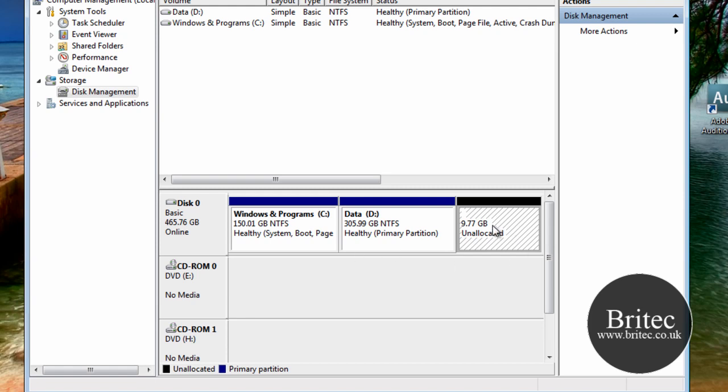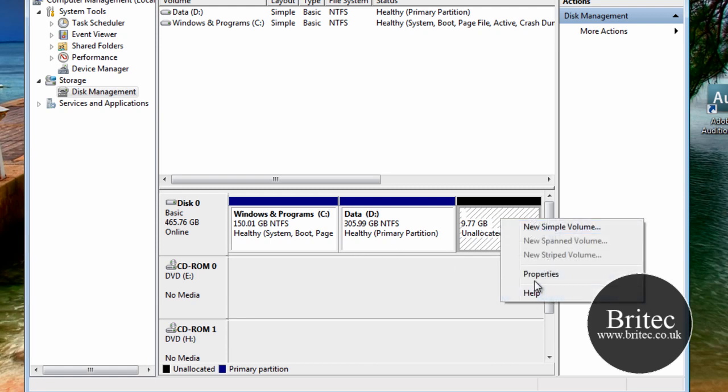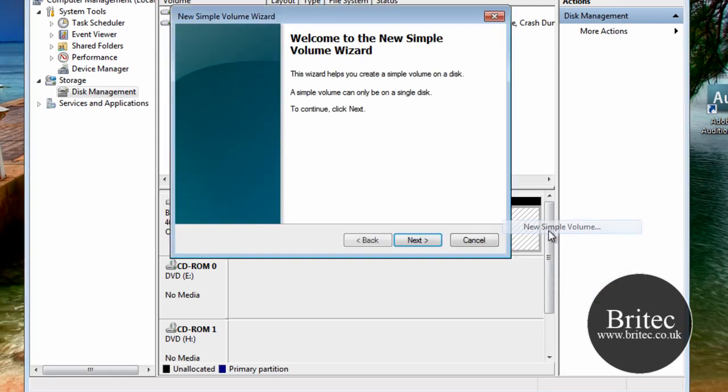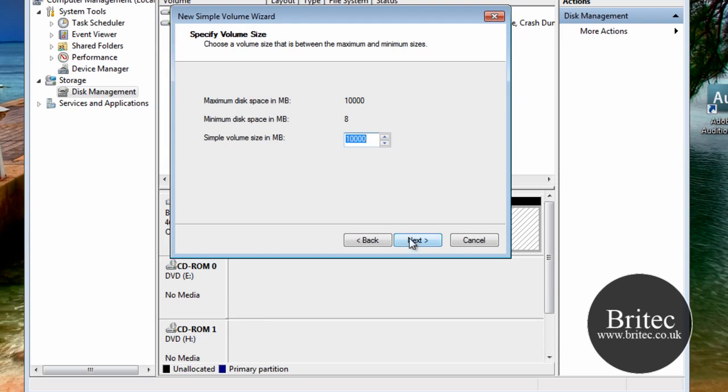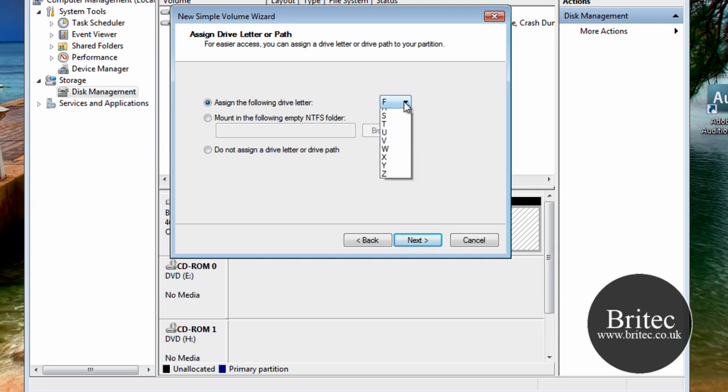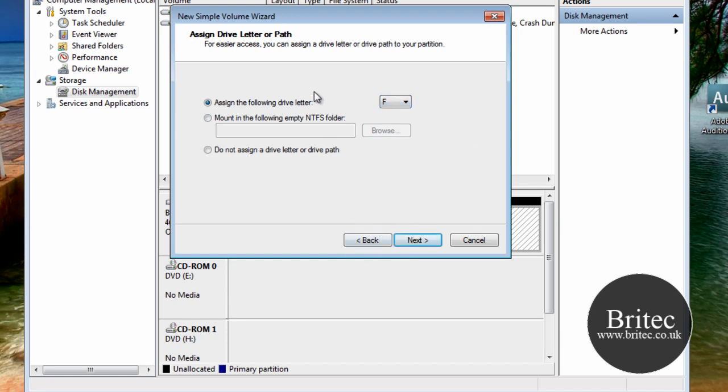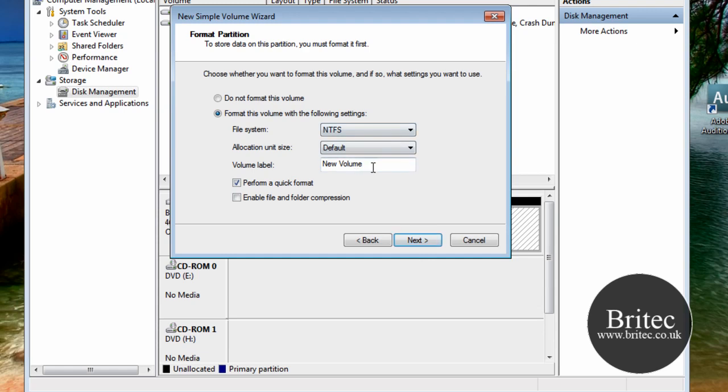So now what we need to do is right-click on this bit of space here and create a new simple volume. Go next, go next, and go next again. Now, this is going to give us the actual drive letter F. Now, if you want to make your own drive letters, you can do it, as long as it isn't clashing with any of the other ones that you've used already. So go next.